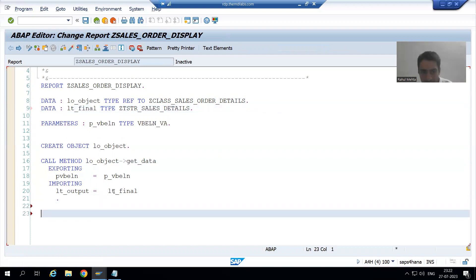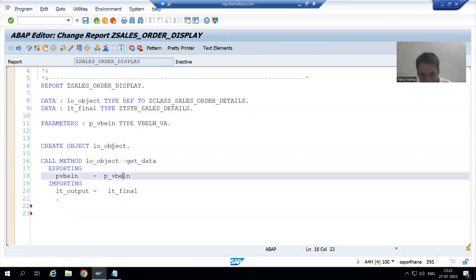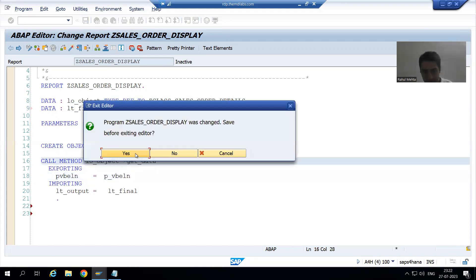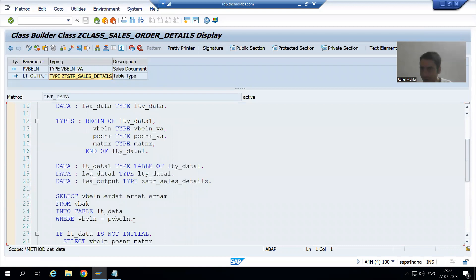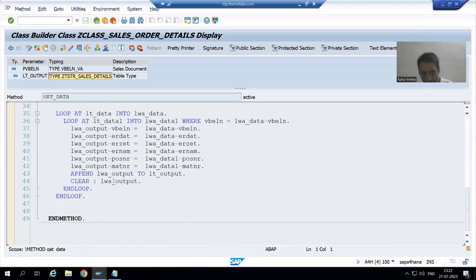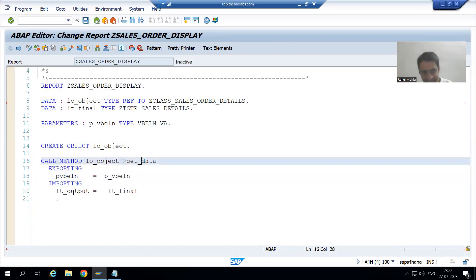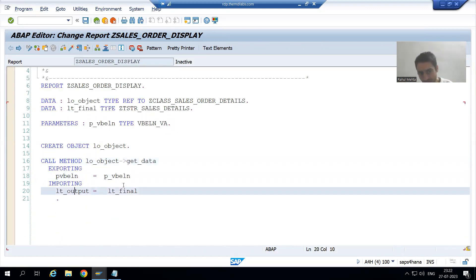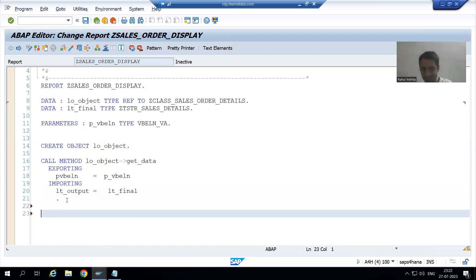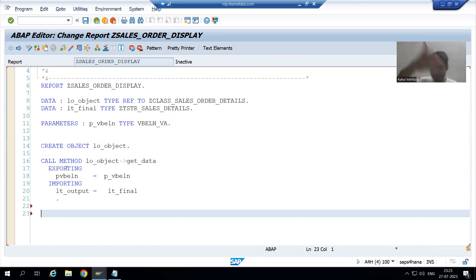Now our input will be passed to this class method. Based upon that, our logic will execute, and our output will go to LT_OUTPUT. LT_OUTPUT will return the result to LT_FINAL. When we gave the input it went from right to left; when it returned, it returned from left to right.